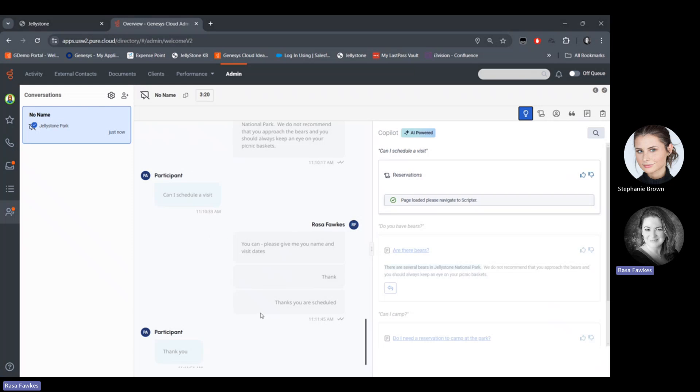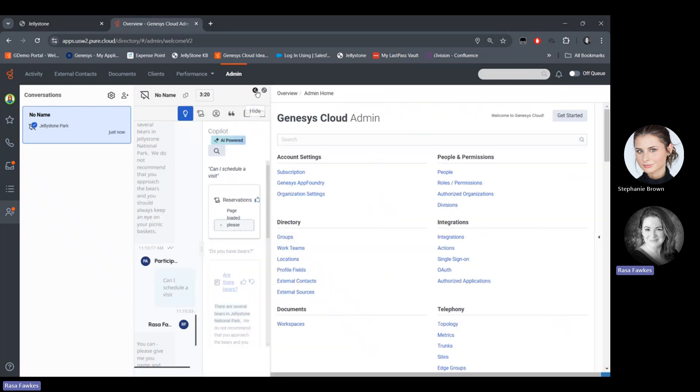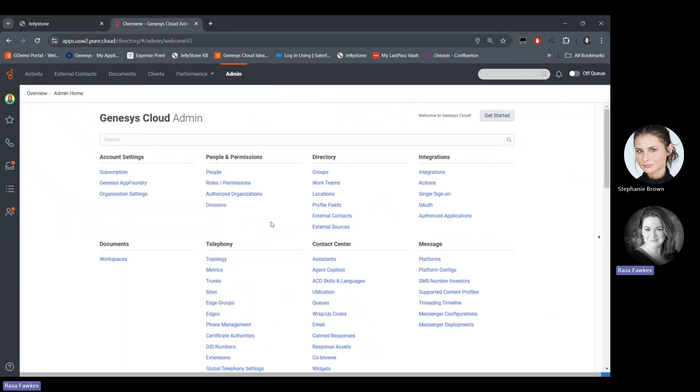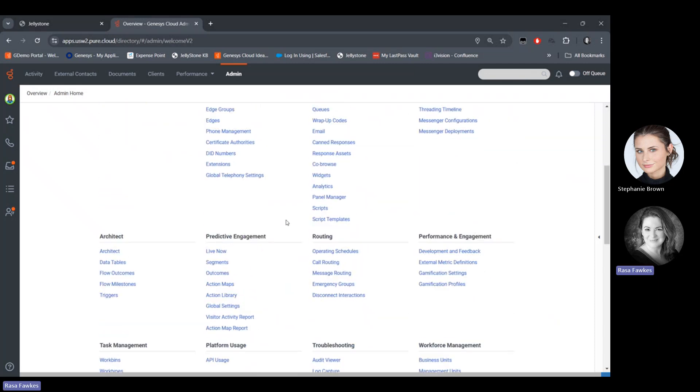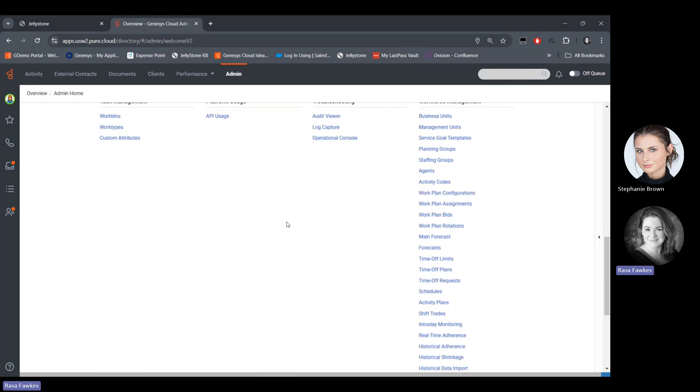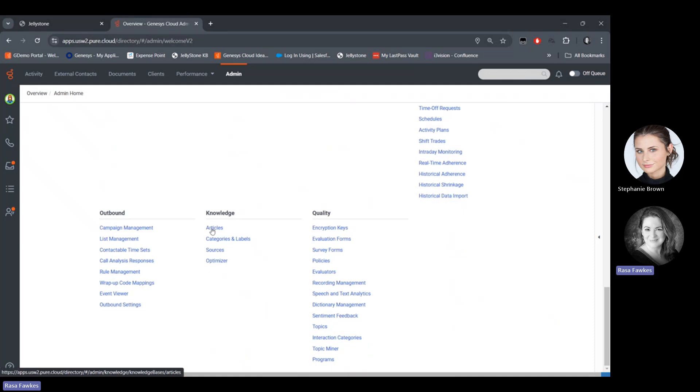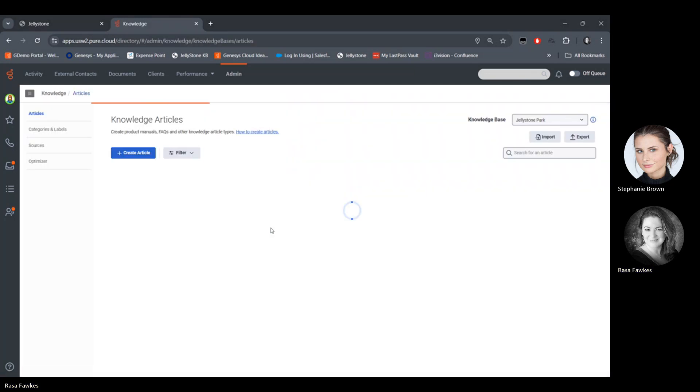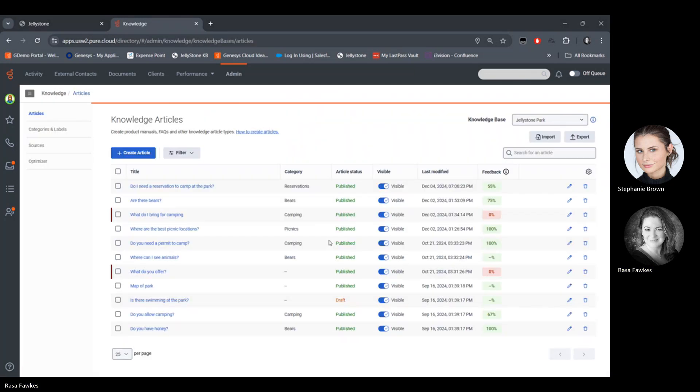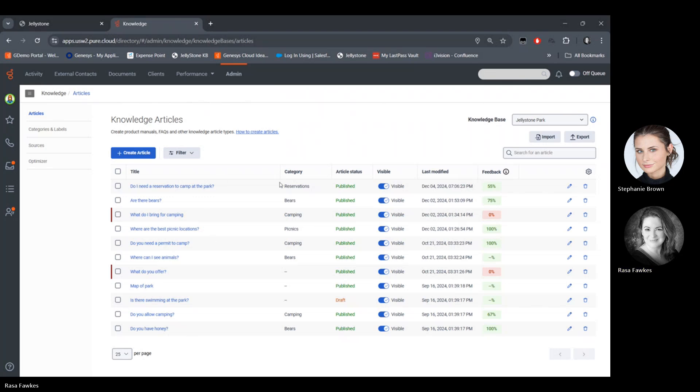So this is what Copilot looks like to agents. As you can see, it helps them with the conversation by suggesting articles, suggesting scripts. It can also suggest canned responses if we have these configured. But let me show you a bit behind the scenes of Copilot. I'm just going to pop over here to the admin screen now. And we are going to look at the knowledge base that is associated with this Copilot. So scrolling down here to knowledge articles. This is the heart of Copilot where it is scanning these articles and looking for any matches in the conversation in order to provide data. So you can see there is feedback provided on the articles.